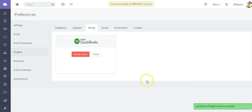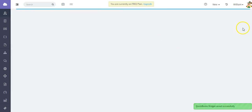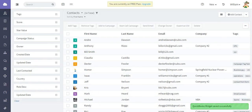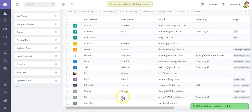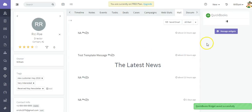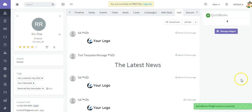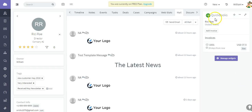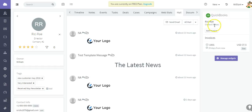The QuickBooks widget has been saved successfully. Now I'm going to show you how this works. Locate a contact and open them up — as you can see it is loading.